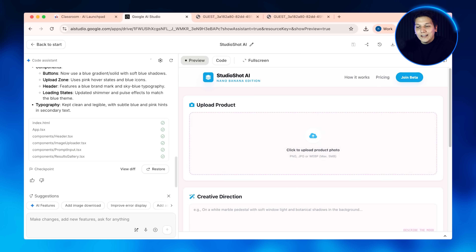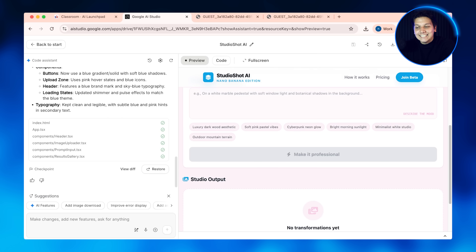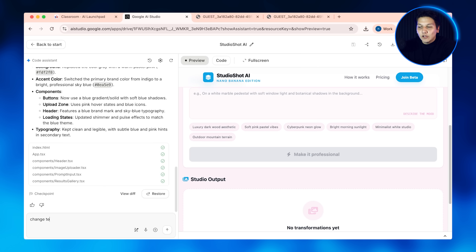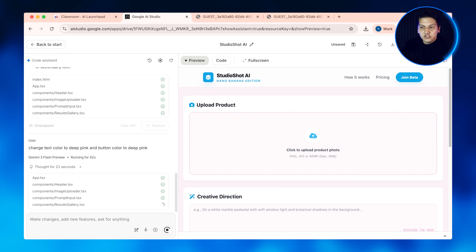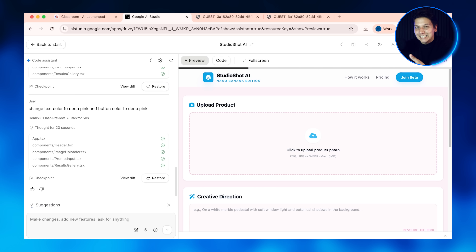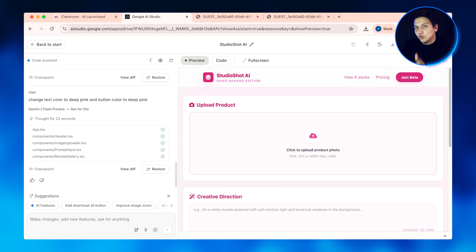You are literally editing a real professional app right now without knowing how to code at all. You're just changing a few words and values and the app does exactly what you want. Isn't that kind of cool?